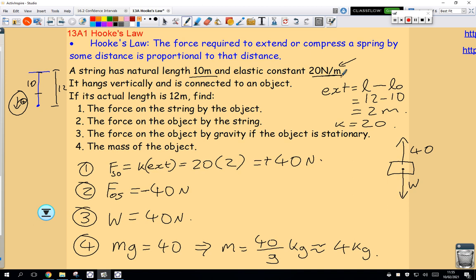It will just hang there — not bouncing, not moving around, just hanging there. So that's Hooke's Law. Learn the law by heart, look it up, research it a little bit, but most of all practice questions.